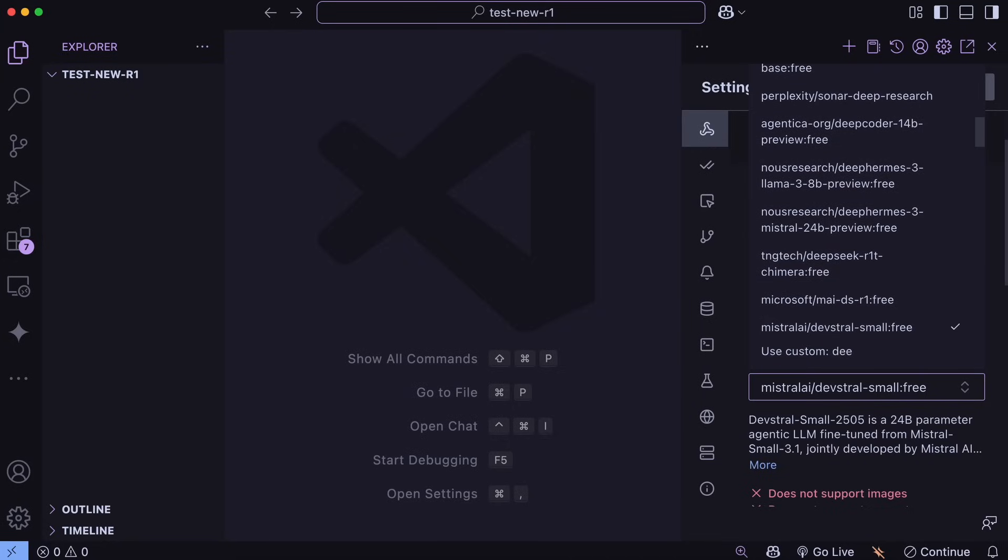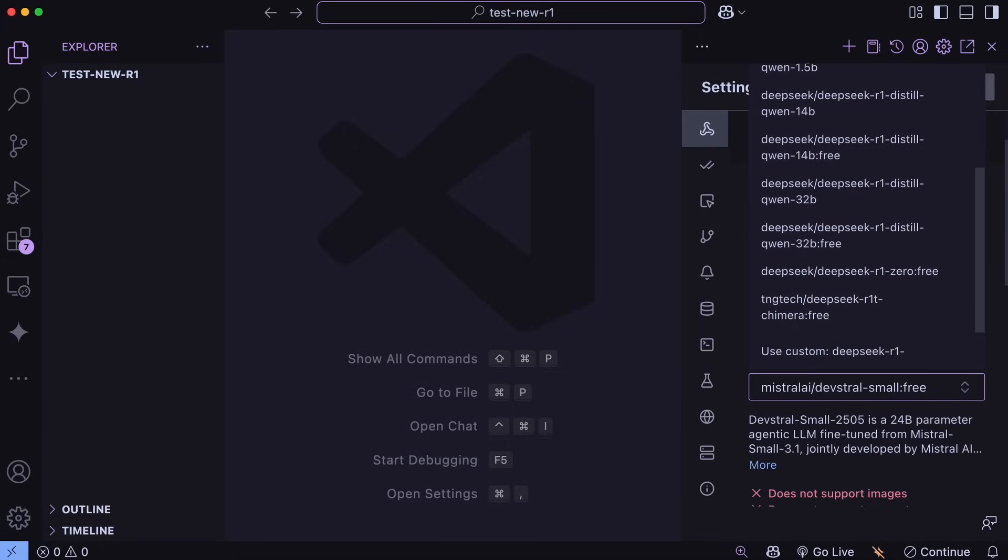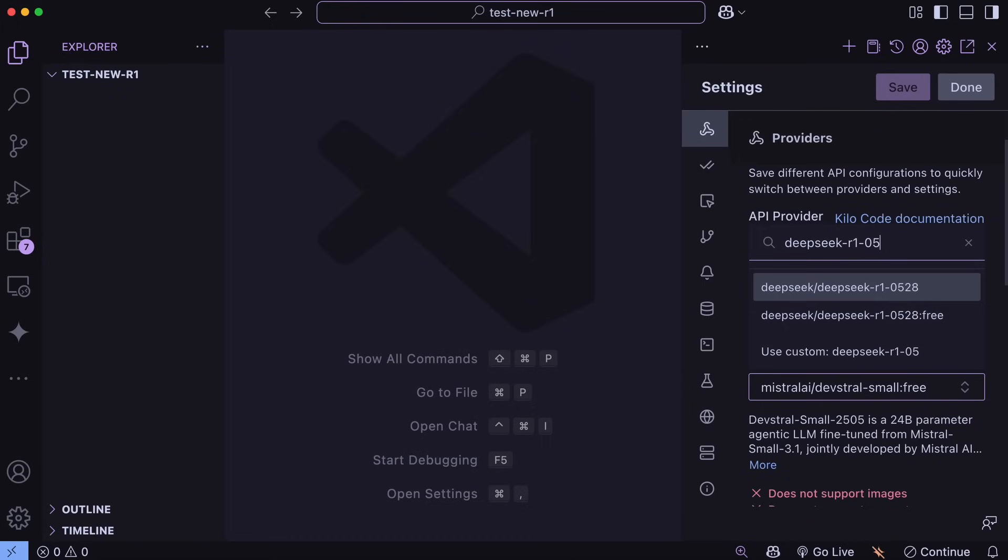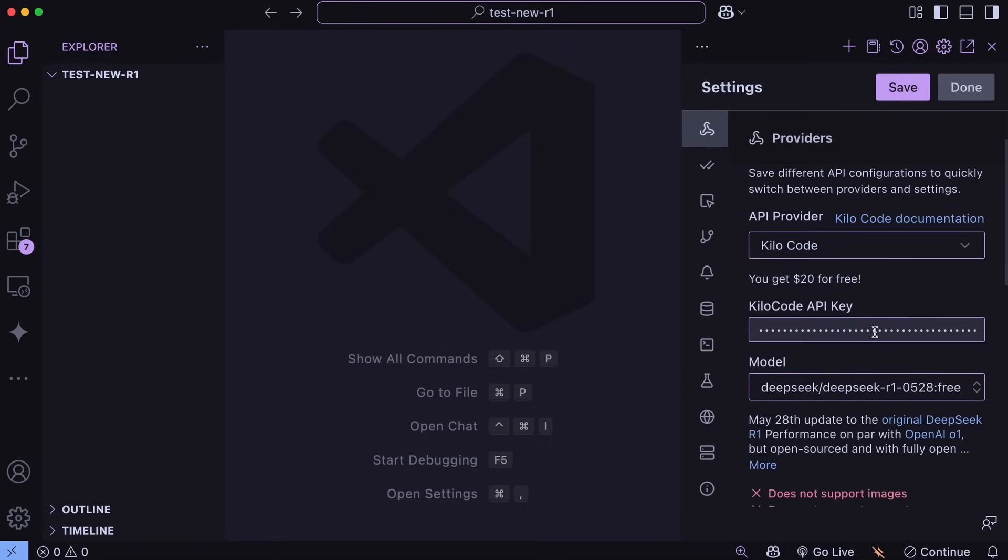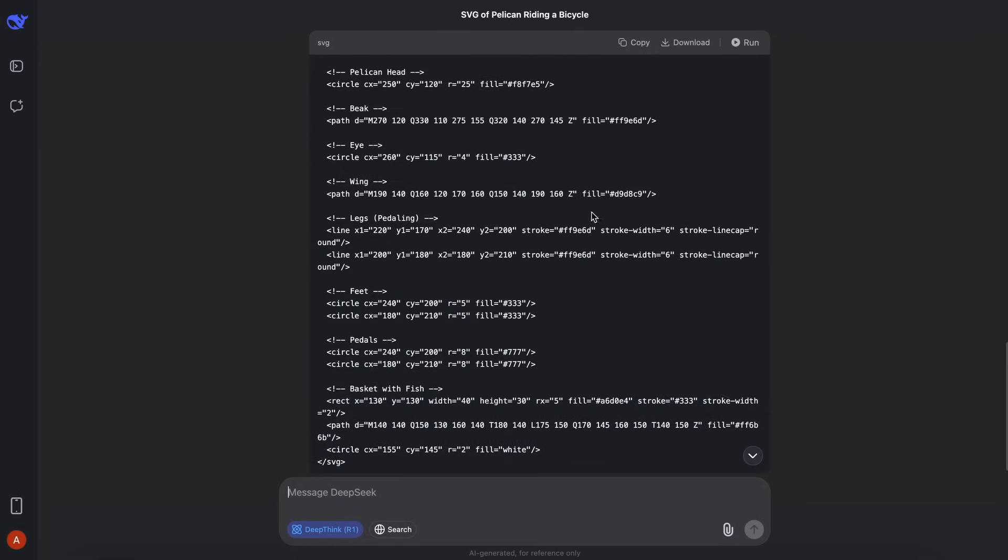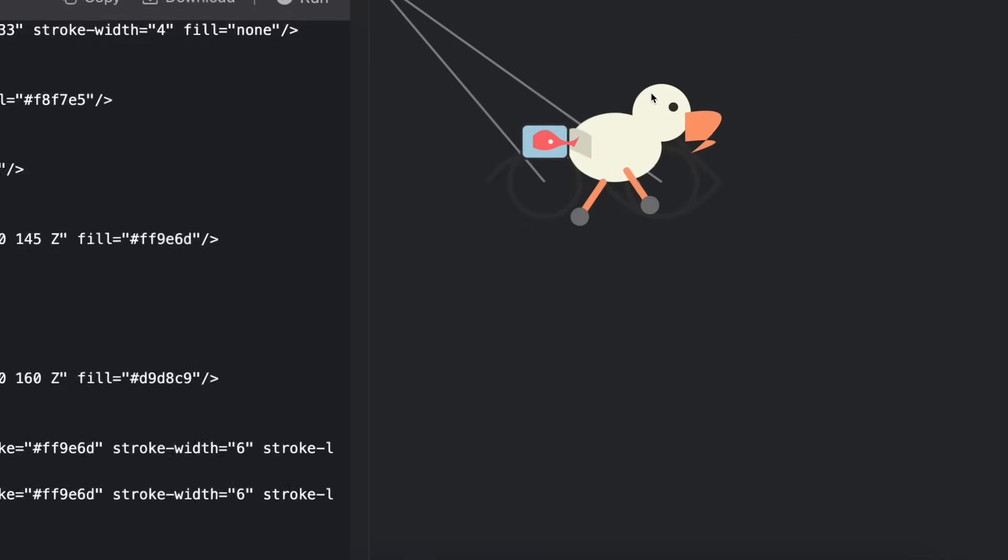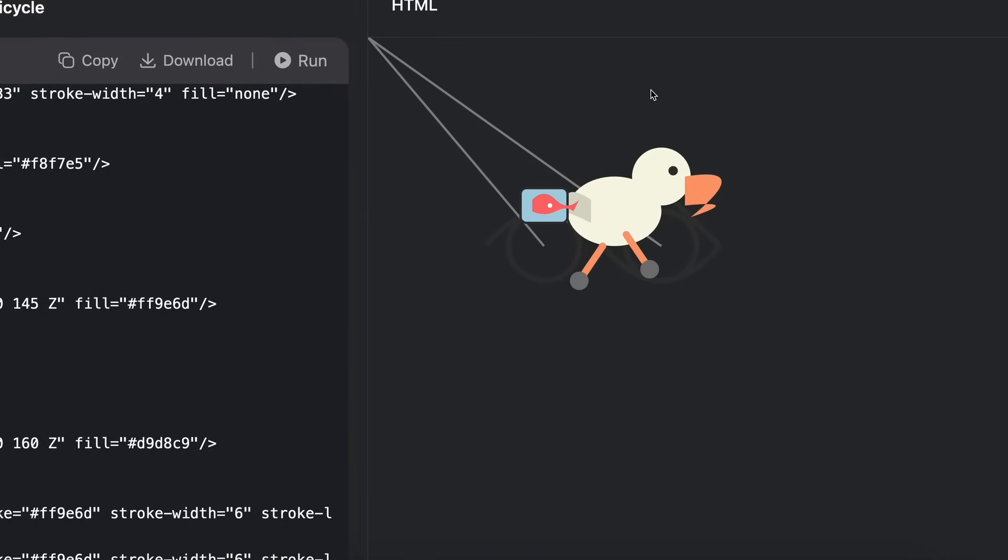You can just go ahead and select the DeepSeek R1 model and then use that accordingly through here for free. The model works really well now. I hope that they also add the reasoning effort option to it as well, that will allow us to save even more on reasoning tokens more than what we are saving now.